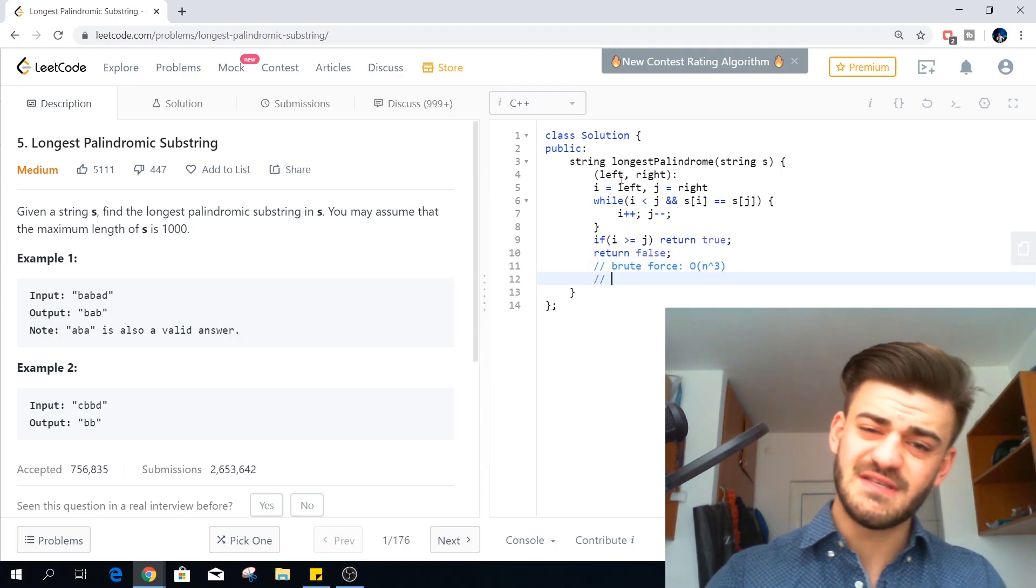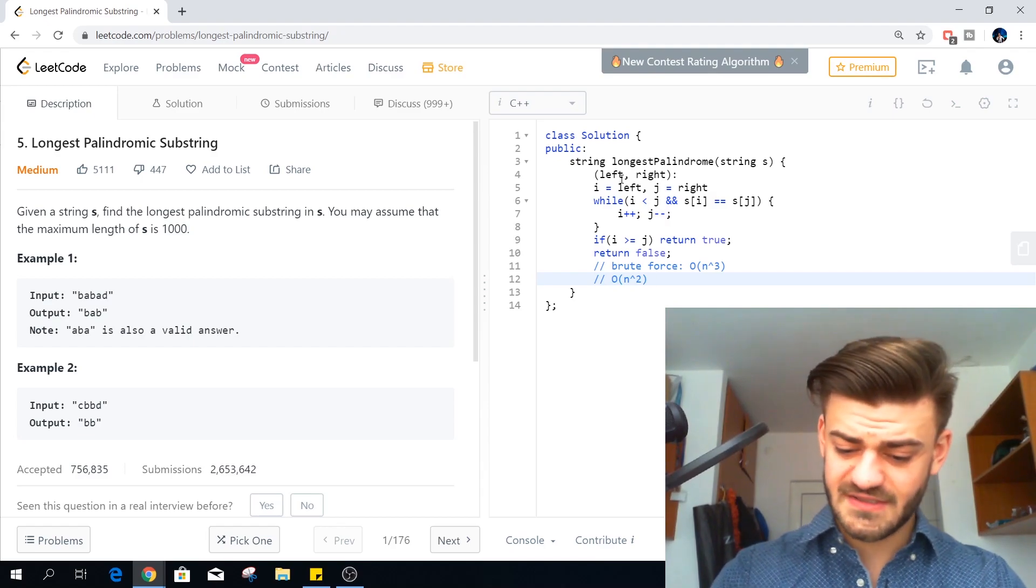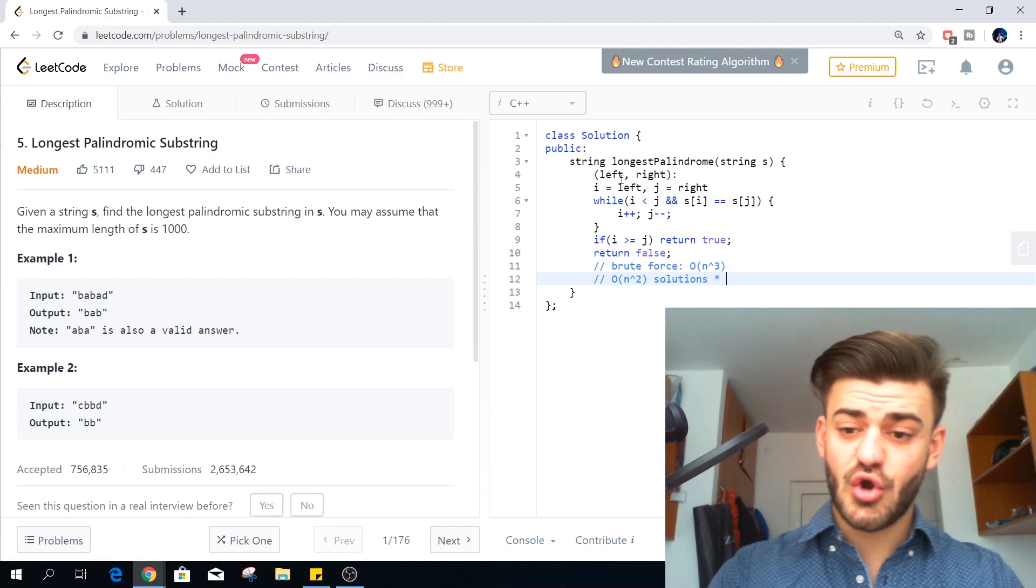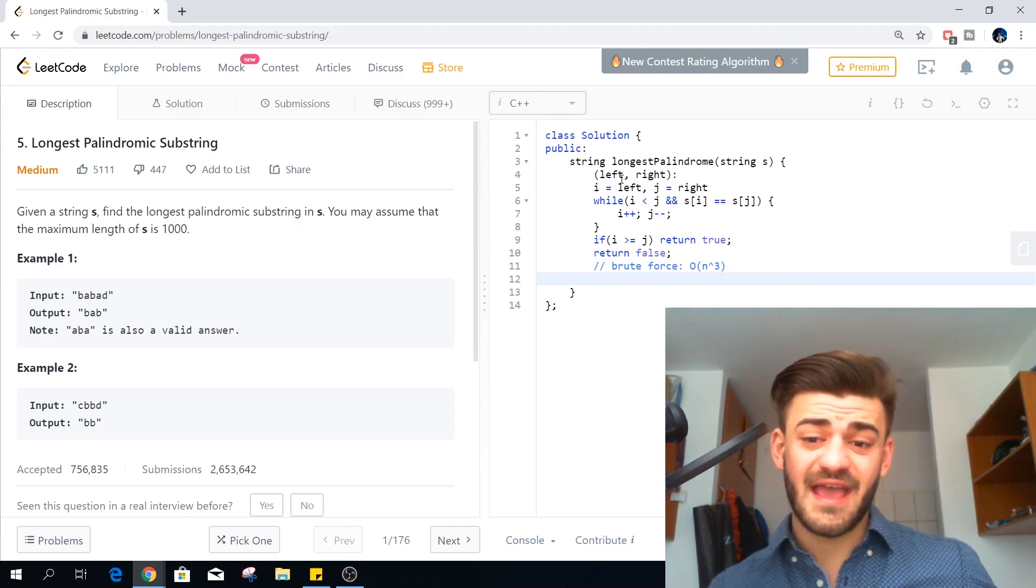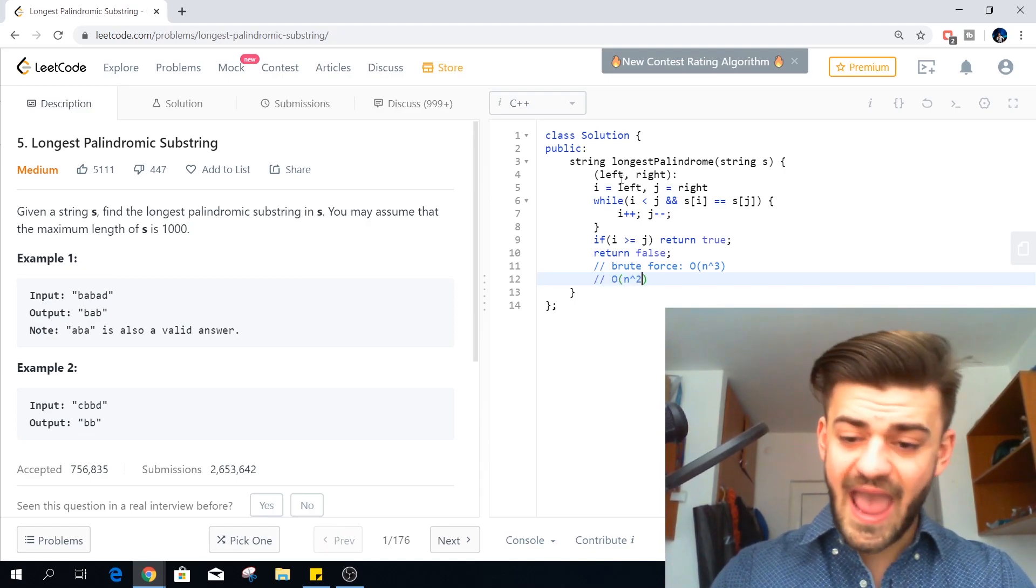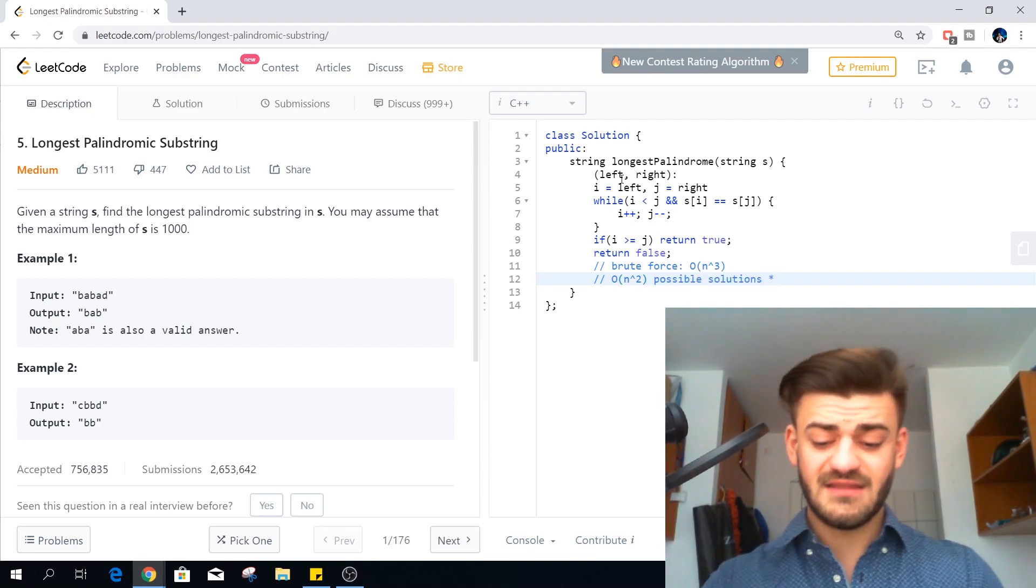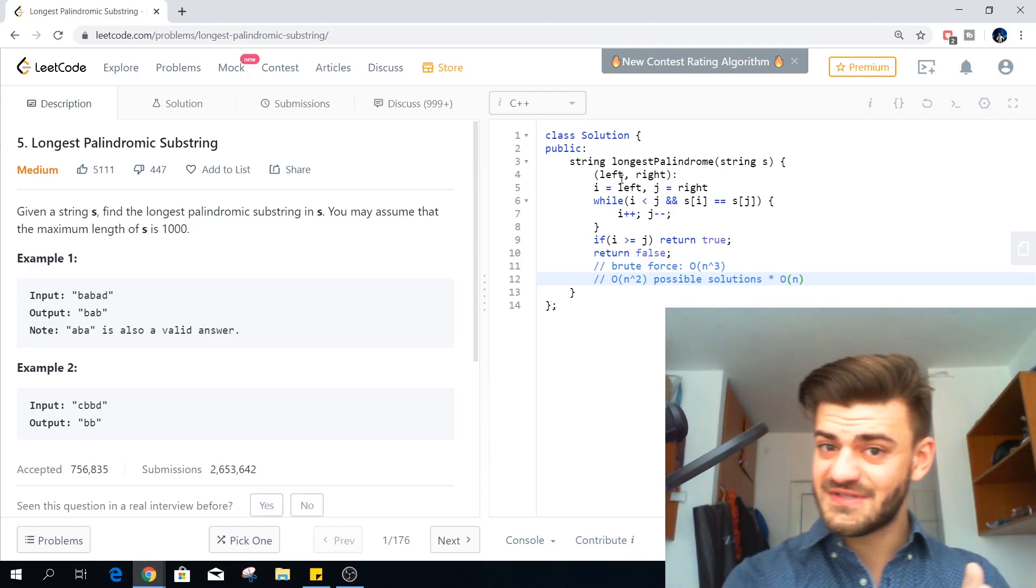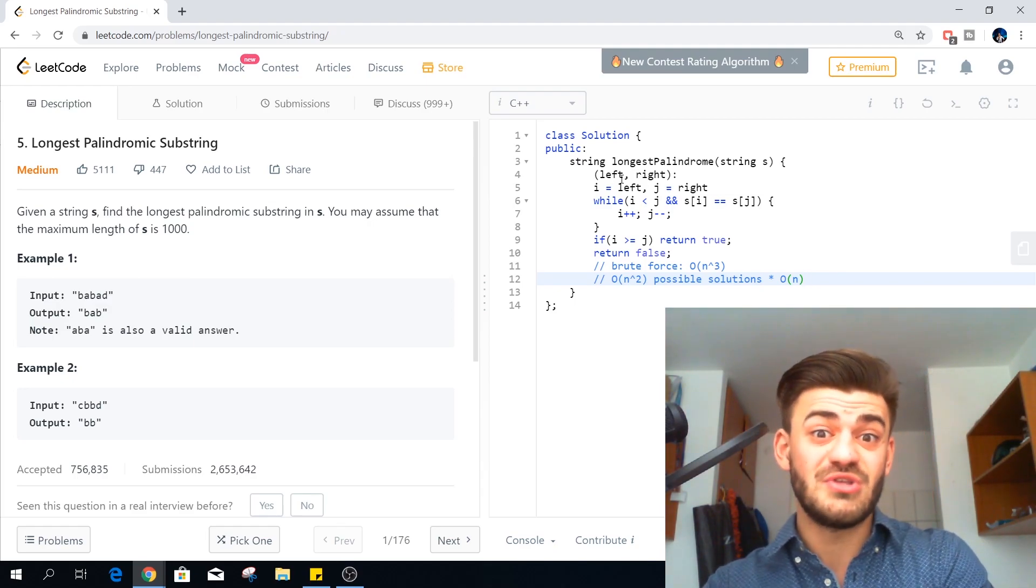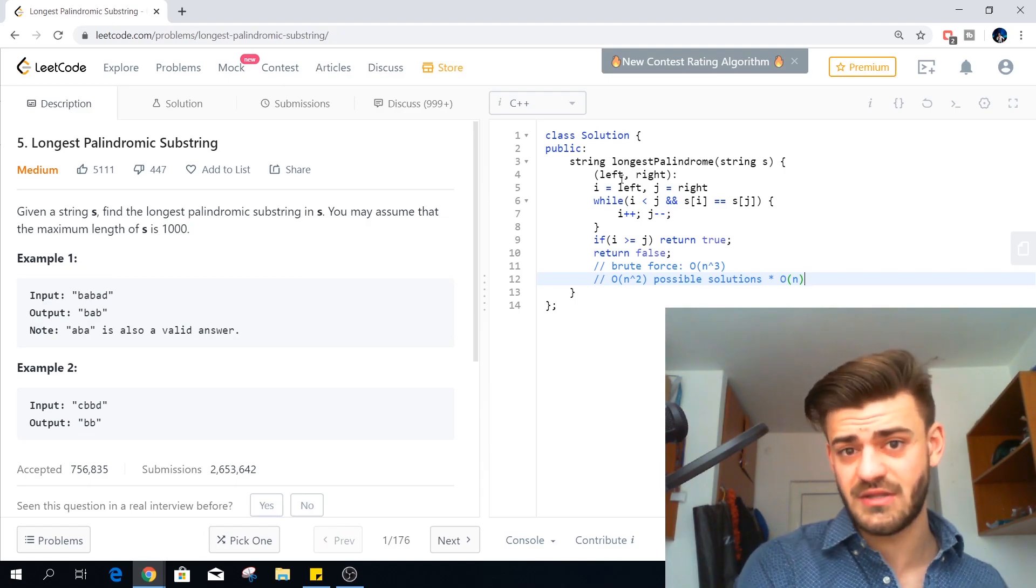And for this we have to reduce something. We have N squared possible solutions crossed big O of N time for checking those. So we basically have N squared possible solutions and for each of those it takes big O of N to try. So we have either to reduce the number of possible solutions or to reduce the time in which we check those. The number of possible solutions is still going to be big O of N squared.